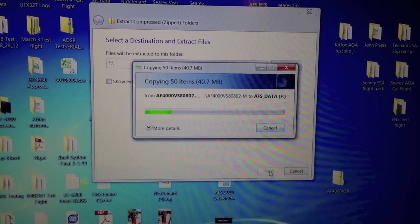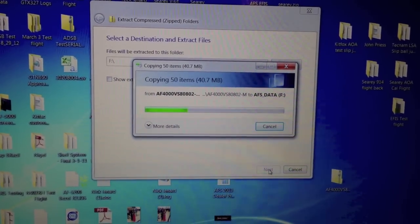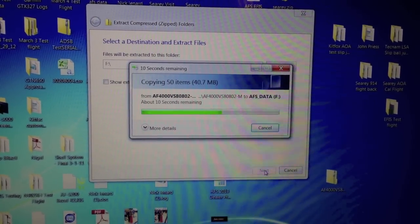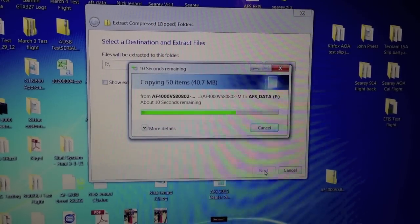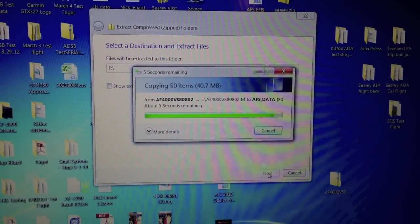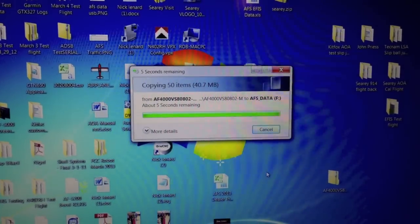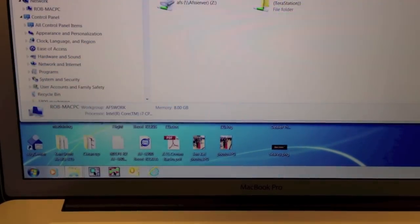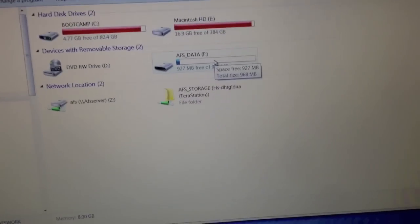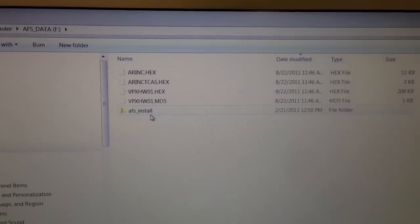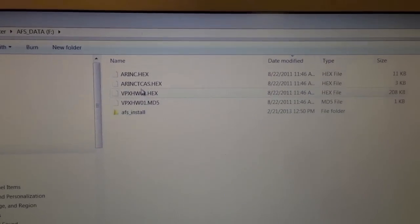Then hit Extract. Now it's going to extract all the files onto the SD card. Now let's check it — go down to My Computer, open up our drive, double click AFSSData F — that's our SD. Notice there are all the files: the install directory and the four support files.